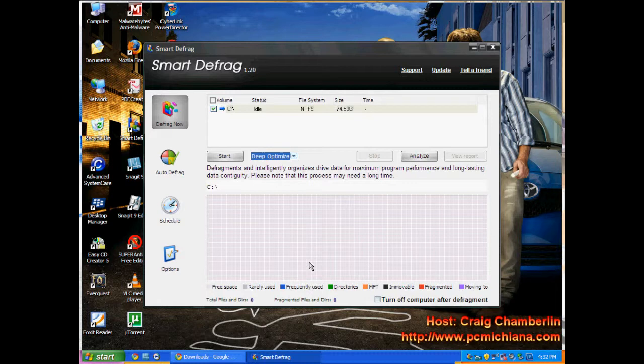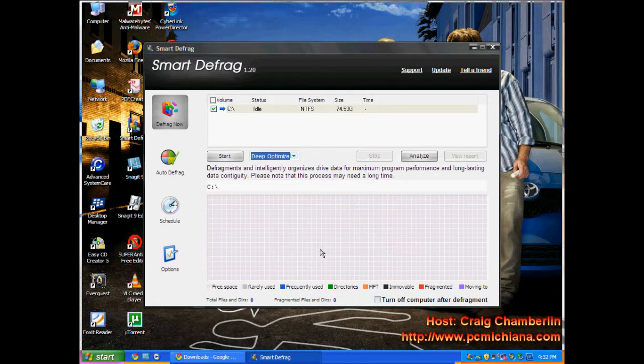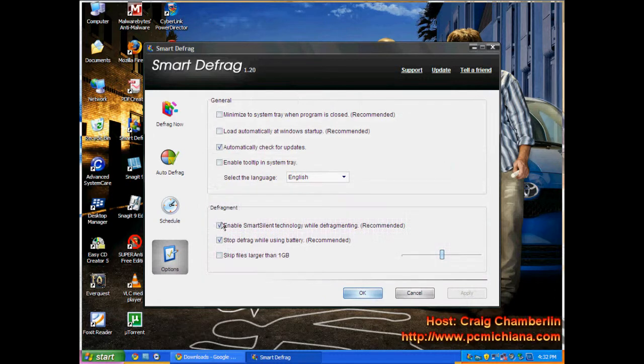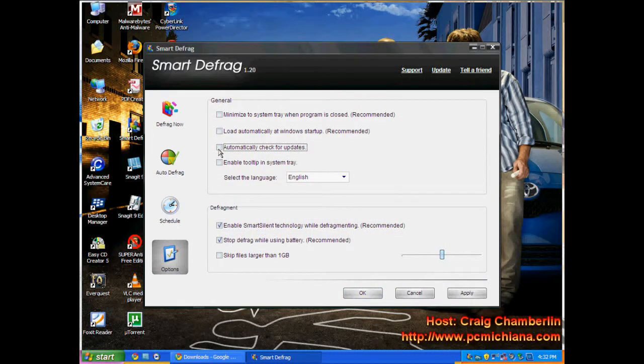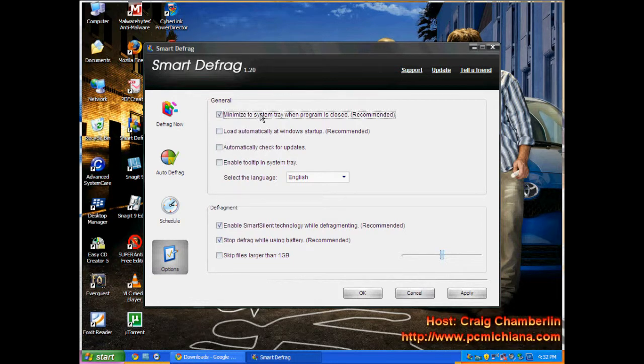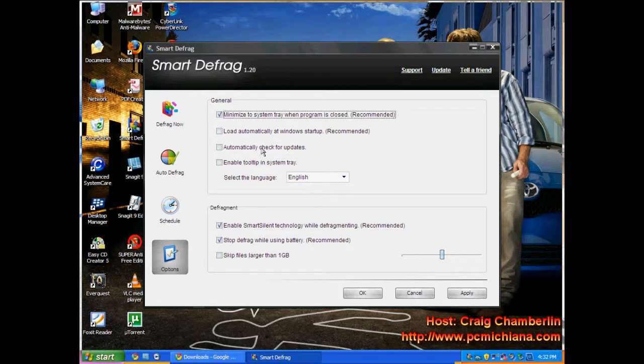Now what we want to do is, after we've done this and we've actually done our own defrag, we're going to go to options. And we do not want it to automatically do anything. I don't like it to automatically check for anything. I don't like it to automatically load on Windows startup, make sure that's disabled. Make sure it's not minimized to system tray when program is closed. It recommends it.